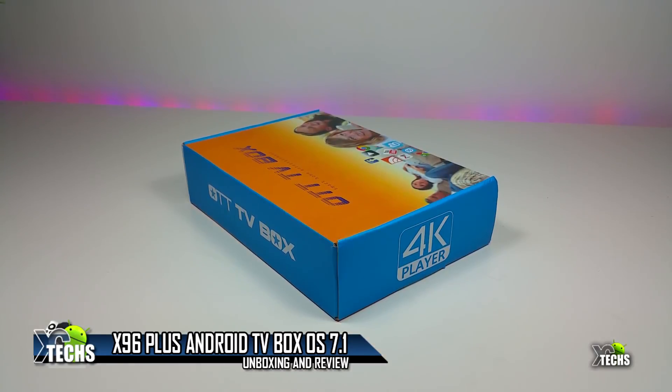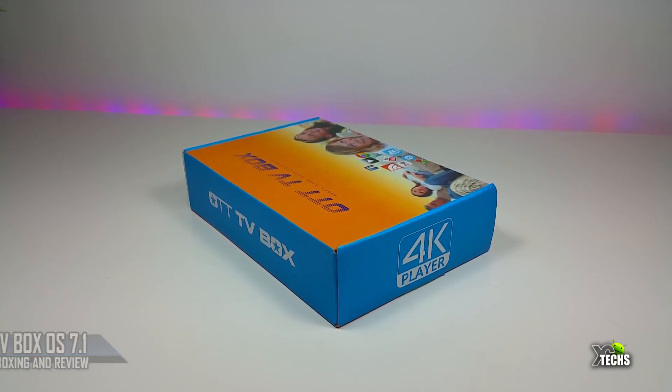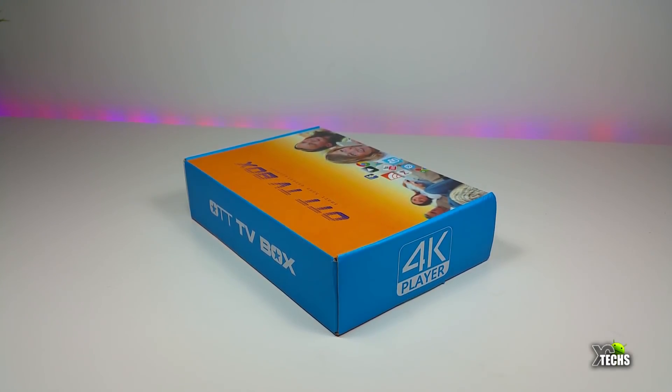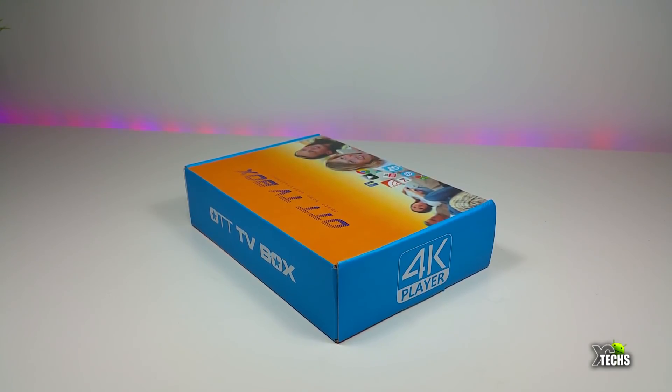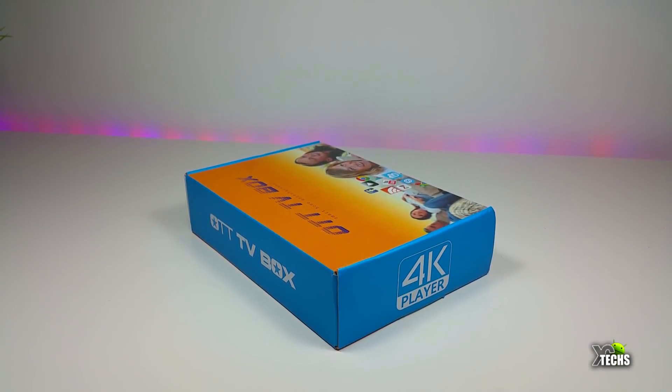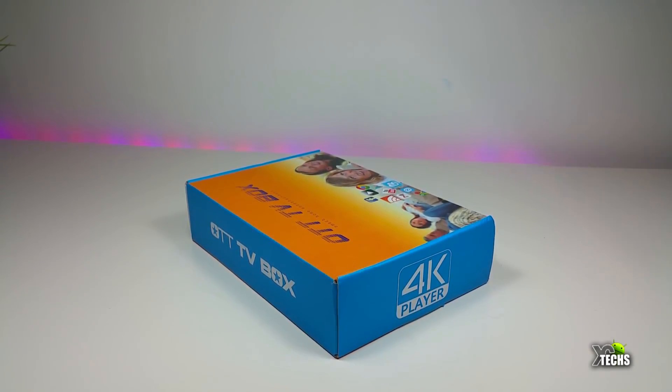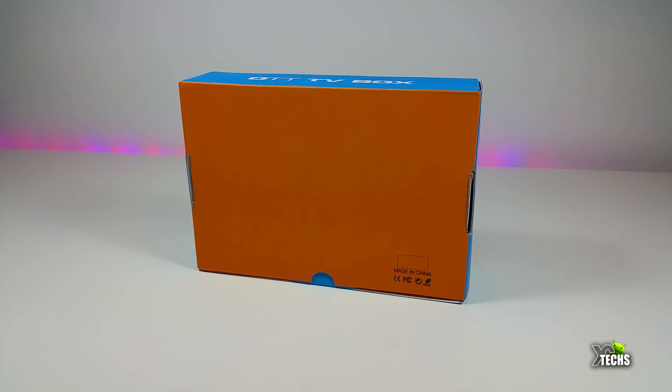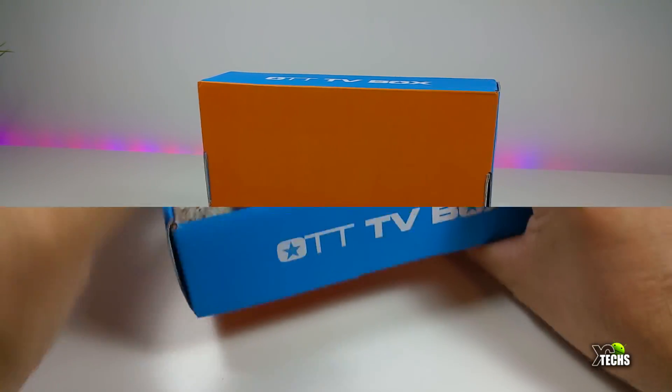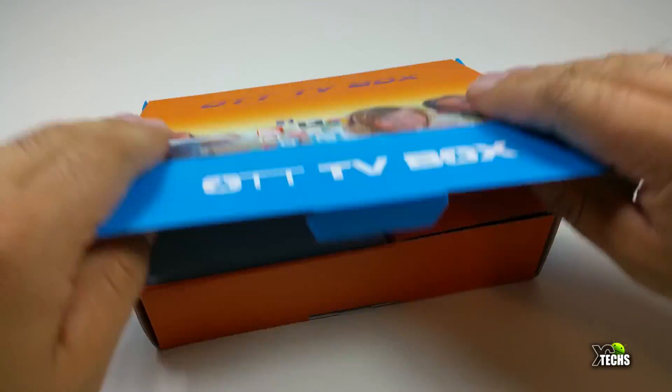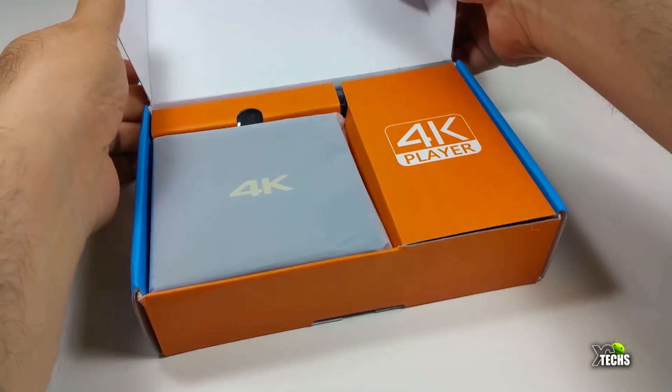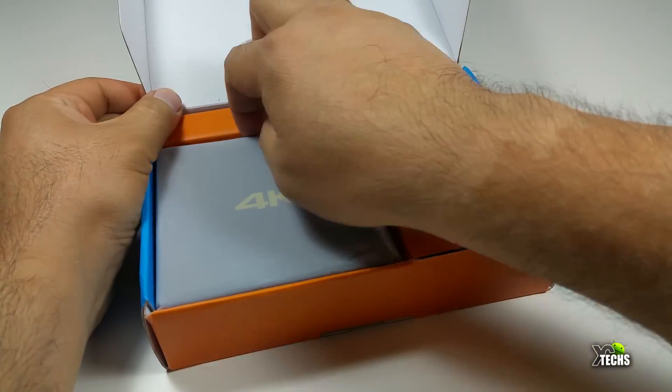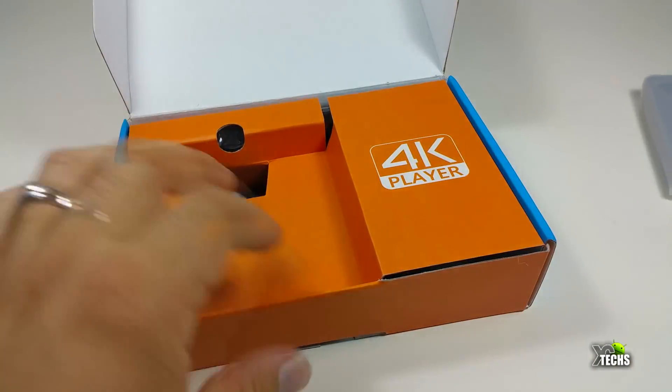It's the S905W chipset, comes with 1 gig of RAM and 8 gig internal storage. You can see that the box is really nicely designed going around. Doesn't have much markings on the bag.